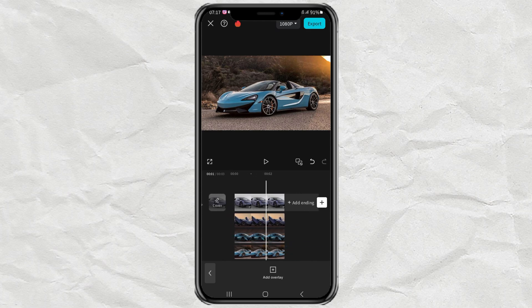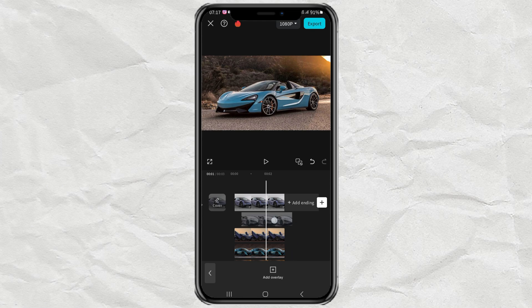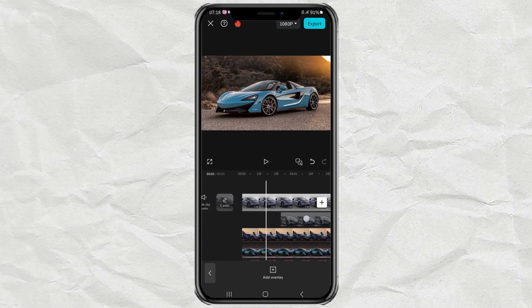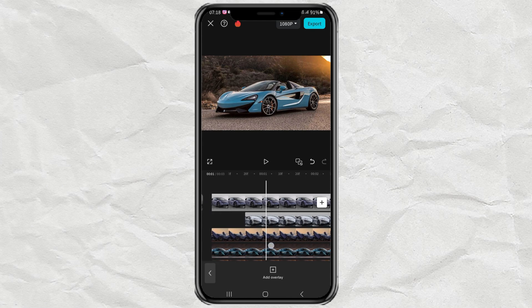Next step: arrange the position of all your overlay clips so that they appear one by one like this.